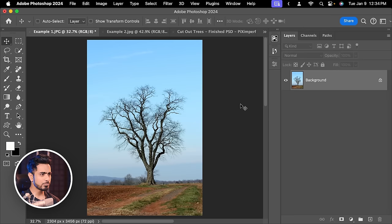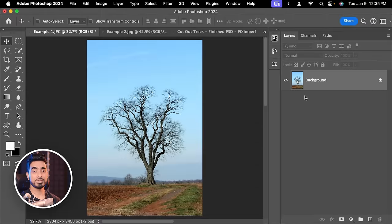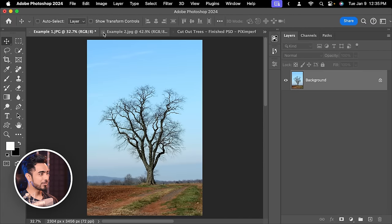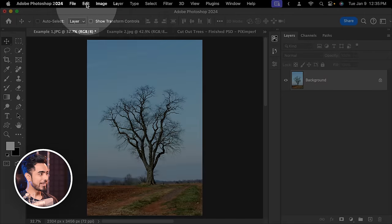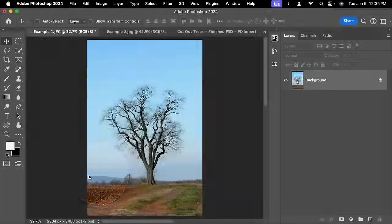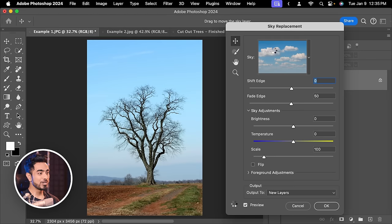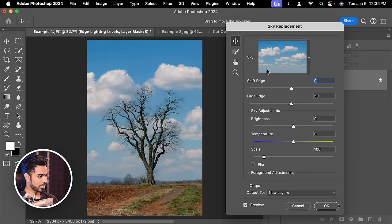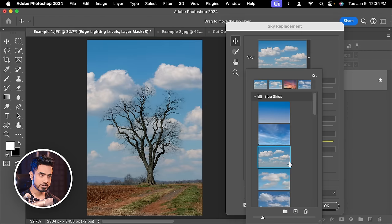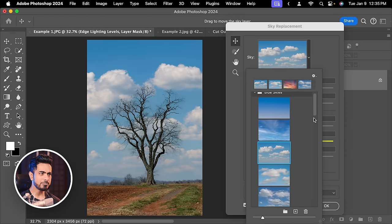You can even take it a step further and match it automatically with Sky Replacement. So I'm starting from scratch. We don't have the cloud layer, nothing. We just have this image open. All we have to do is to go to Edit and then Sky Replacement. That's all. You have all different kinds of skies and automatically it matches with one of them.